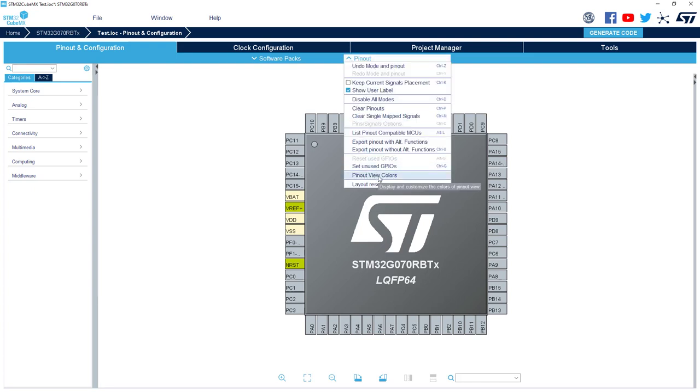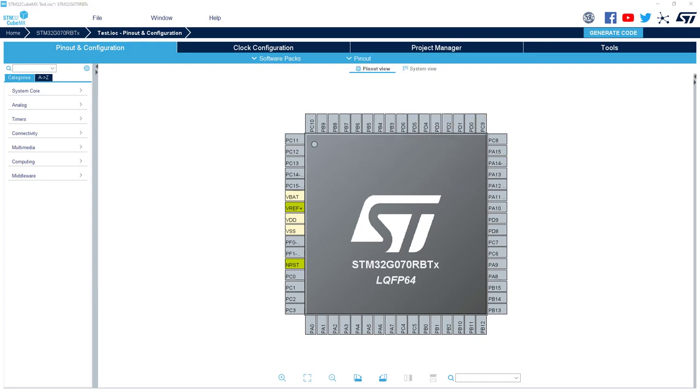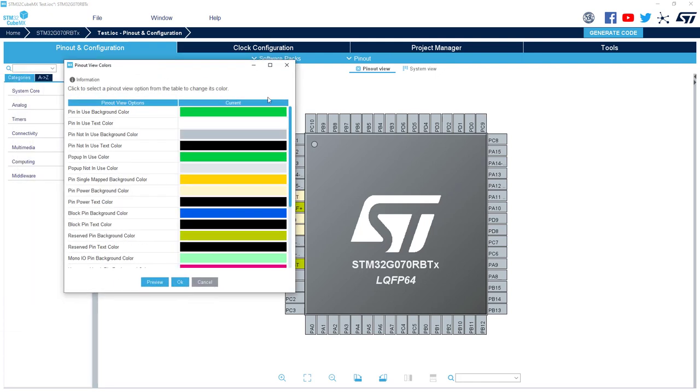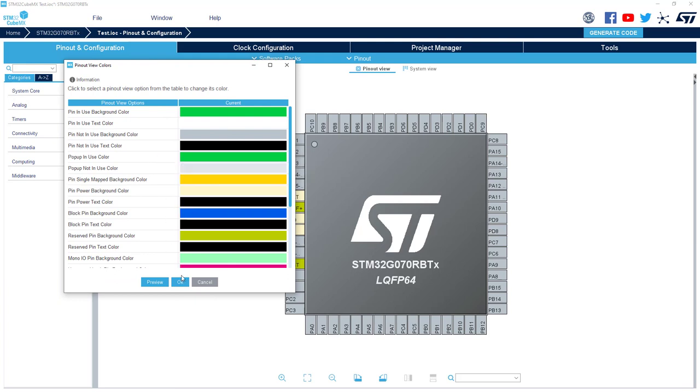And here you've got Pinout View Color. Here you will have a table with all the different meanings. This could help and clarify sometimes.